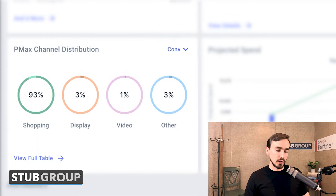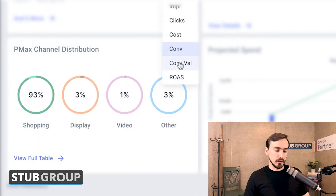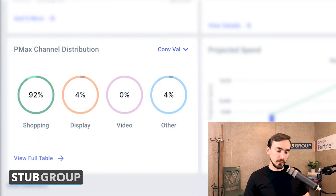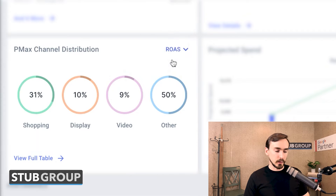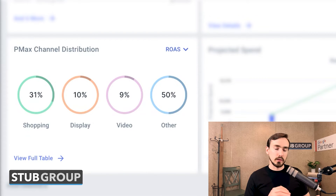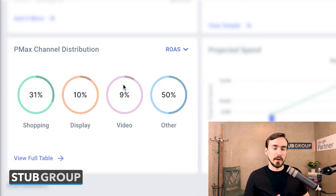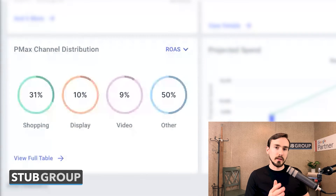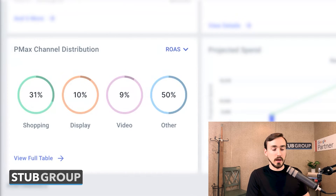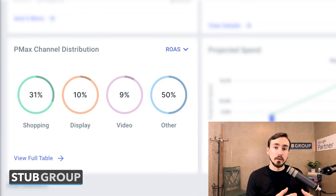And then conversions: 3% of conversions from other, 93% from shopping. Then conversion value: 4% from other, 92% from shopping. And then expected return on ad spend — super interesting: 50% for other versus 31% for shopping, 10% display, 9% video. There are definitely caveats to this ROAS number — it's hard to account for more top-of-funnel channels like video where there's less direct attribution, but video may have fed some of the other channels. So you can't blindly look at the numbers and say 'other has the best ROAS, let's spend more money on other' — there's a lot of nuance, but it is a helpful signal.